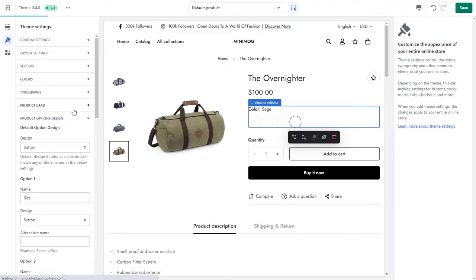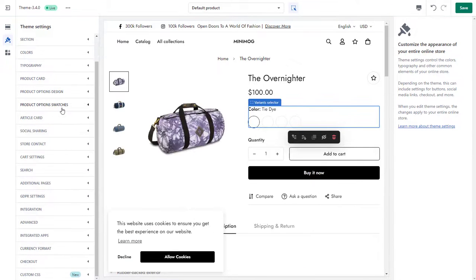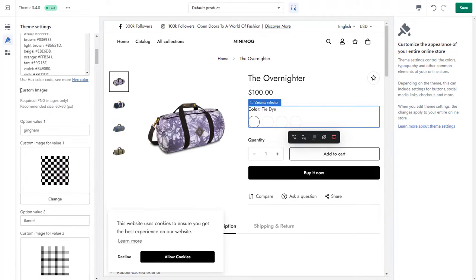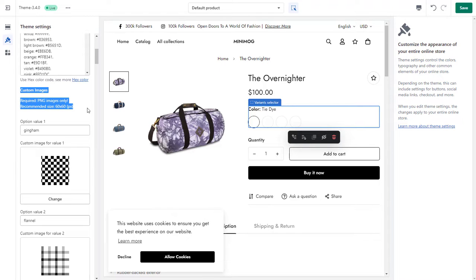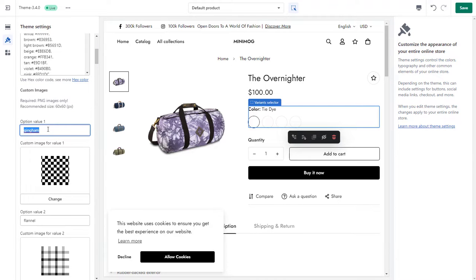Once you've done this, navigate to the Product Options Swatches section and upload your custom images. For best results, we recommend using a 60 by 60 pixels image and making sure you upload PNG images only. Remember to add the correct option values accordingly to each of the custom images.